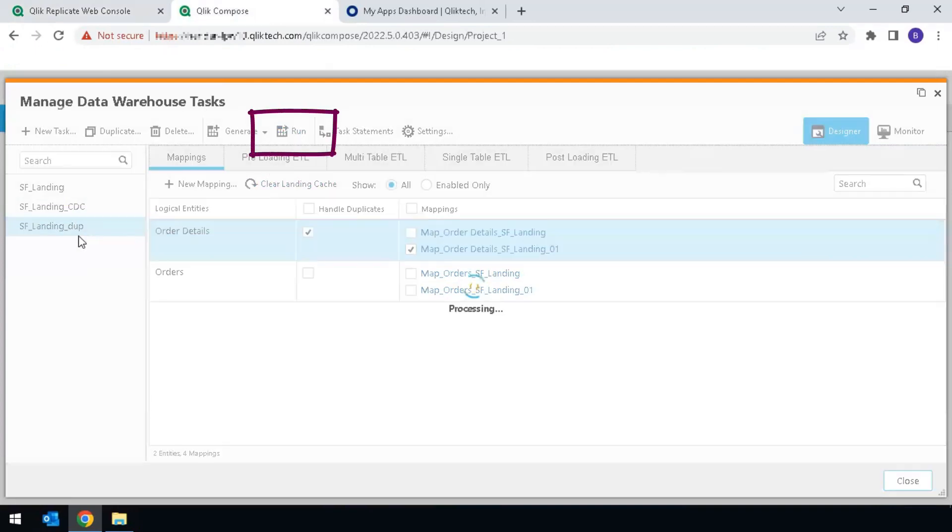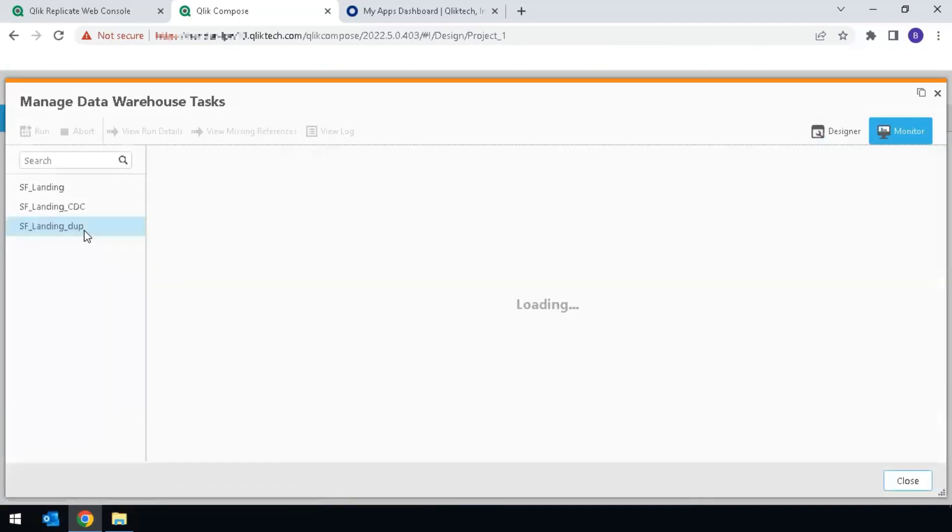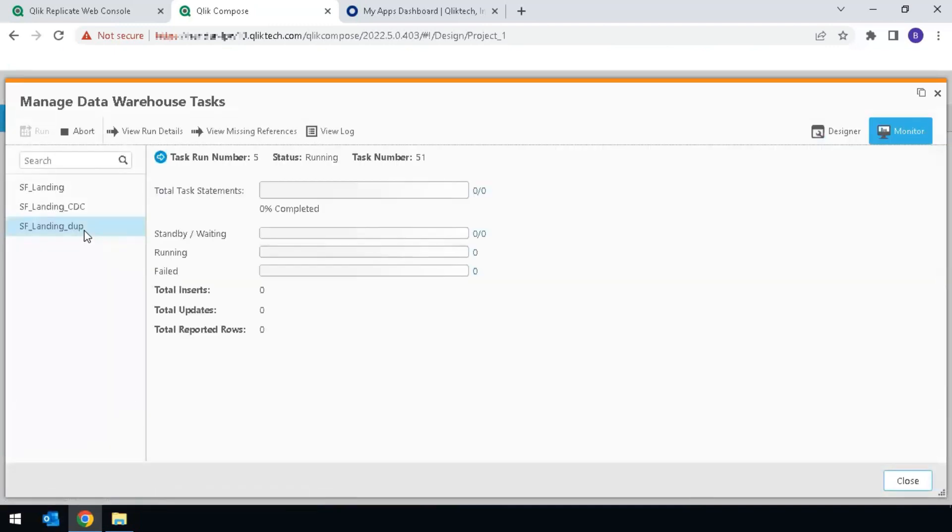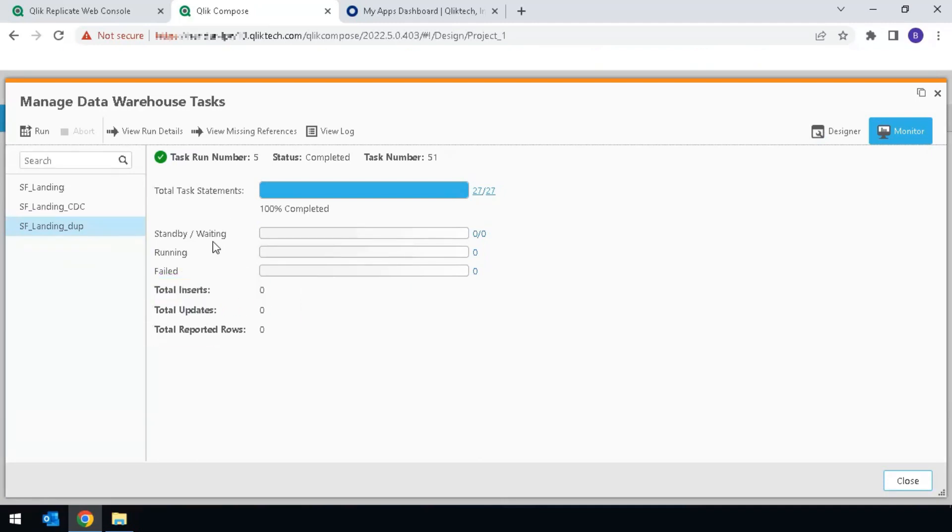Since the instructions have already been generated, click on Run to start the task. This is a one-time activity, only bringing over the missing changes to that specific table in Compose. The missing updates would be listed here. Now the data is in sync in the Data Warehouse table.